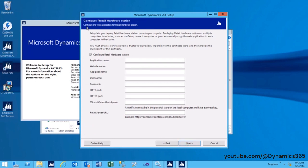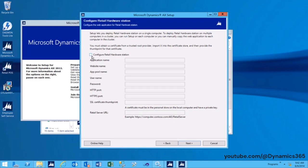On the Configure Retail Hardware Station page, enter the configuration information. Configure Retail Hardware Station Checkbox: For standard installation and configuration, ensure the Configure Retail Hardware Station checkbox is enabled. If you wish to bypass the configuration screen and perform a manual or advanced install, you can disable the Configure Retail Hardware Station option.